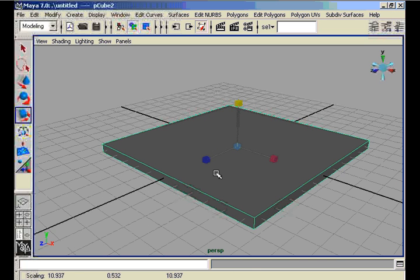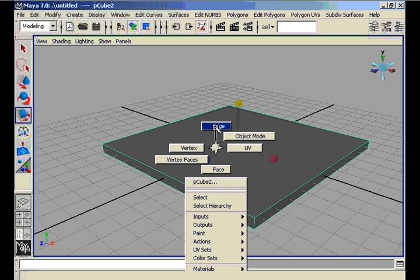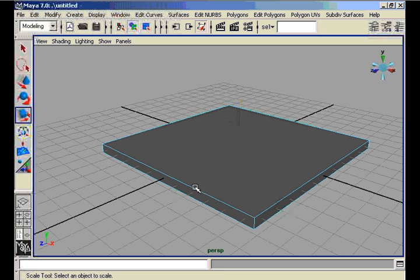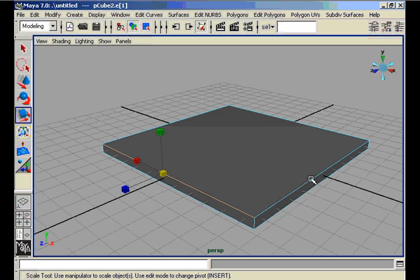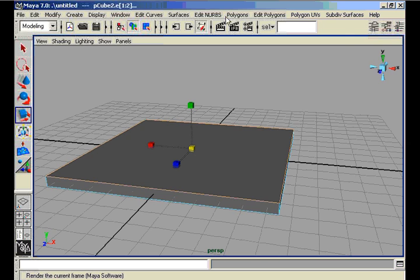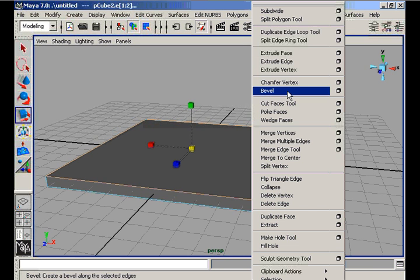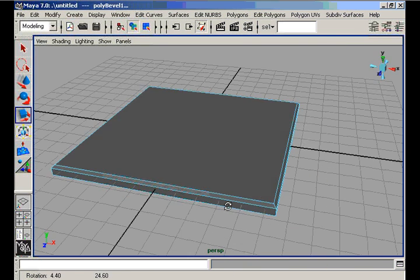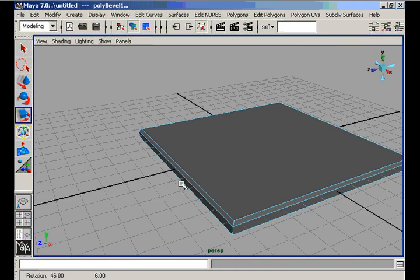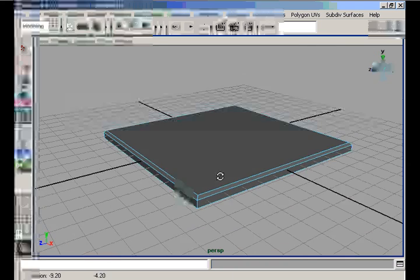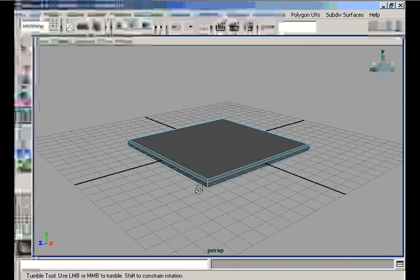We select the edges and select a sequence of edges of our cube, then bevel these edges. In this way we have the top of our table with four legs.